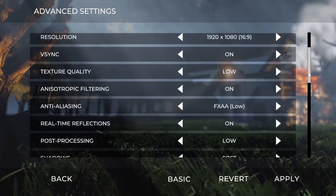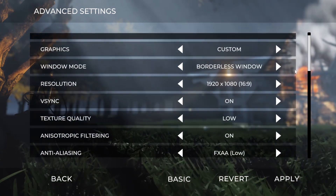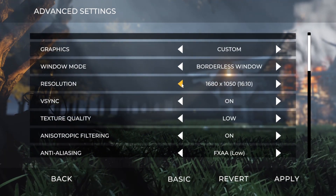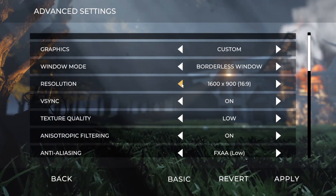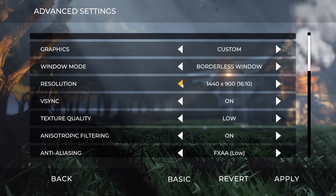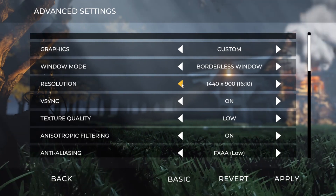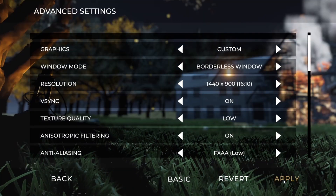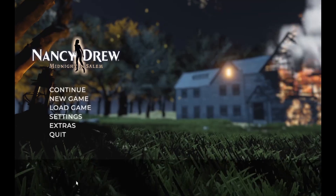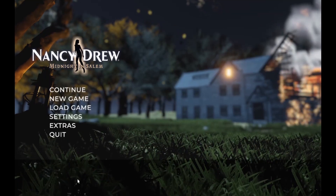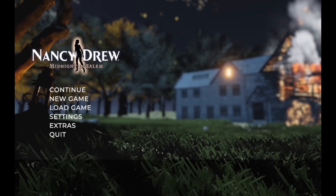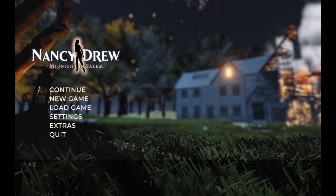Once this is all finished, go back up to the resolution and change it to 1440x900 or 1920x1080, whichever you prefer. Then go back to the main menu and you should be good to run your game now and have it run a little bit smoother for you.